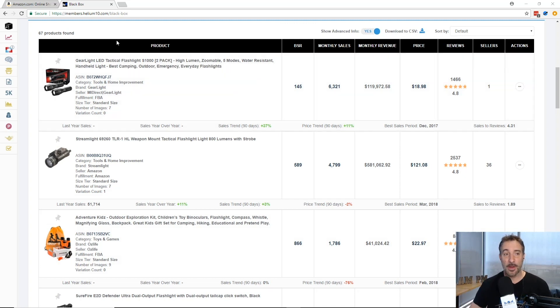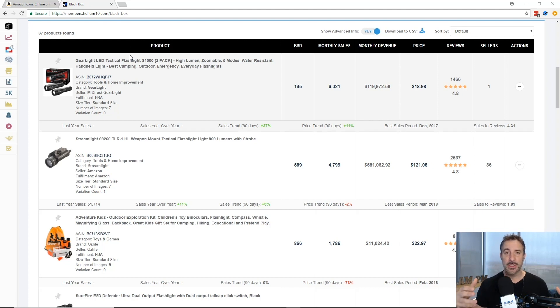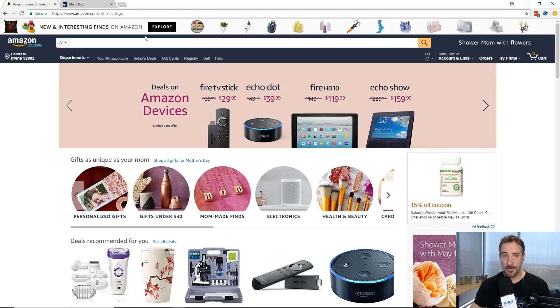Now X-ray is a new tool that we just added to the Helium 10 suite of tools. We keep adding to the tools, now there's 20 tools in total and I'm going to show you how to do this very quickly.